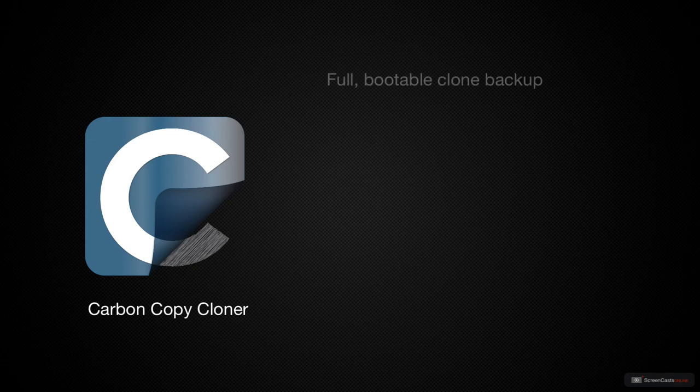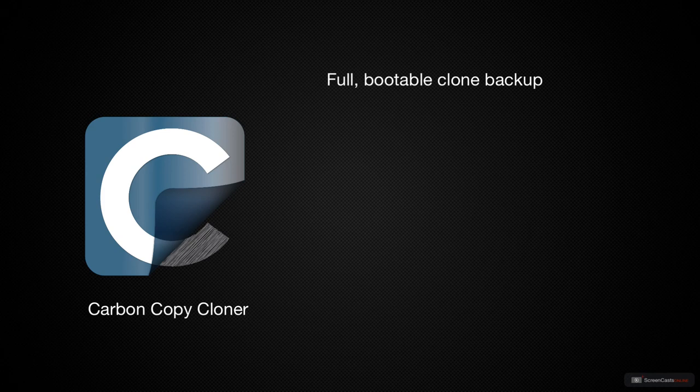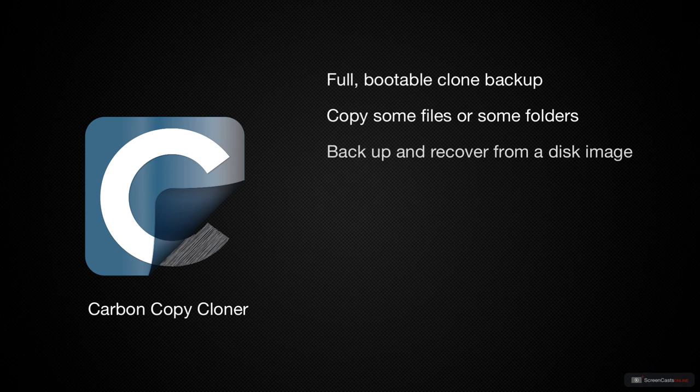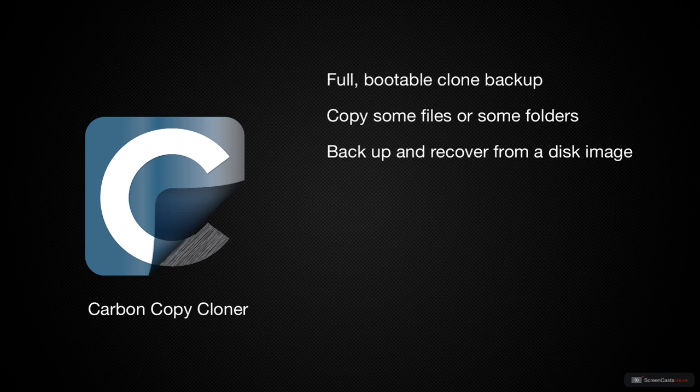CarbonCopyCloner can create a full, clone, bootable backup. This is an exact replica of your disk, which is exactly what you need when you run into the worst kinds of disasters. You can also copy just some files and copy just some folders. You can backup and recover from a disk image that you stored on network-attached storage. You can even backup to another Mac.